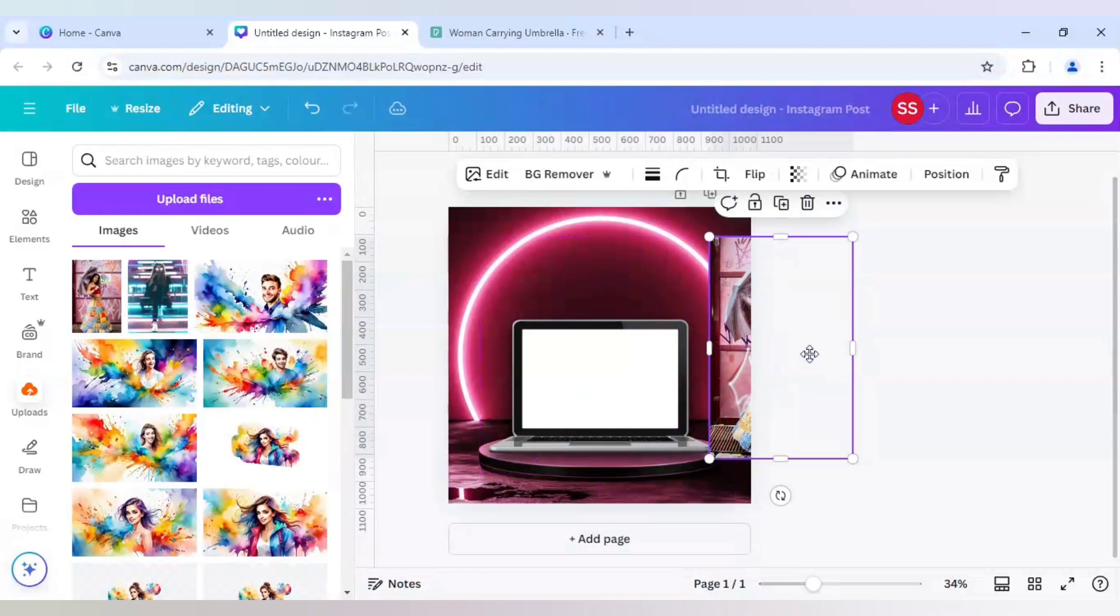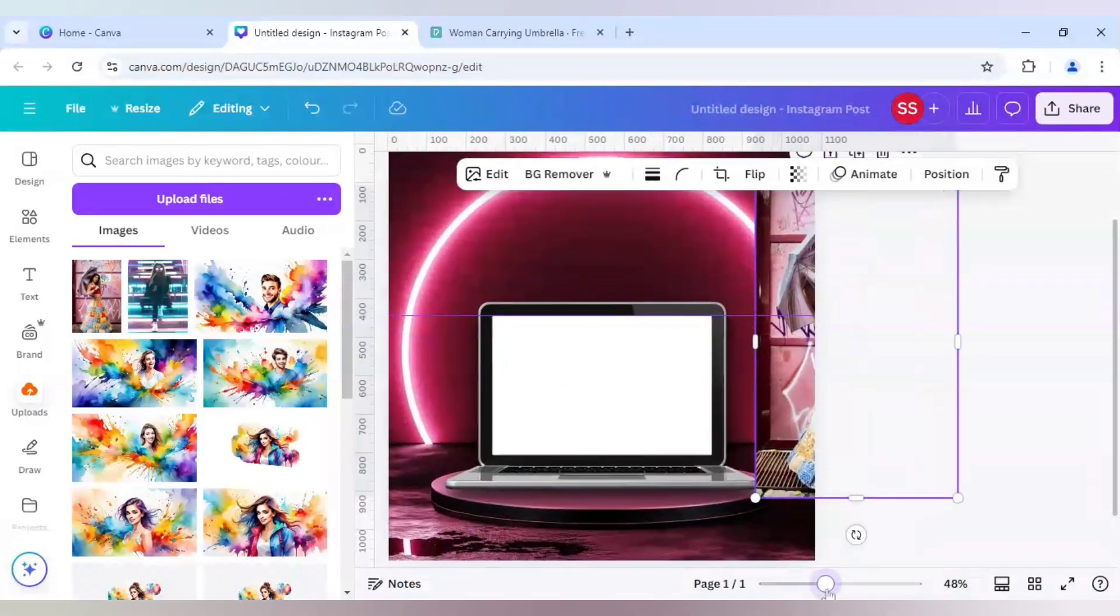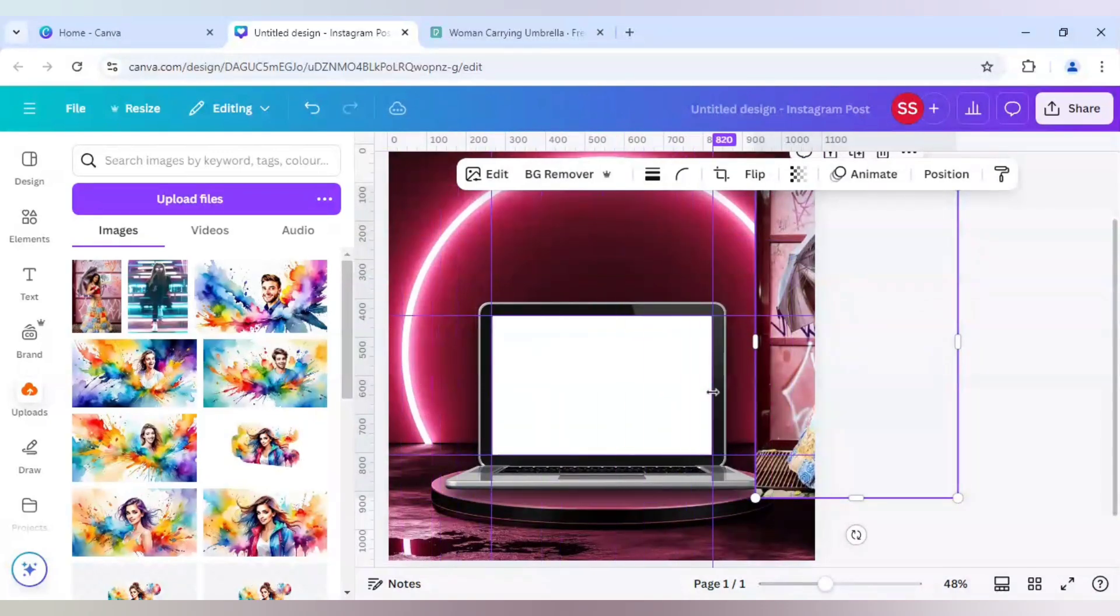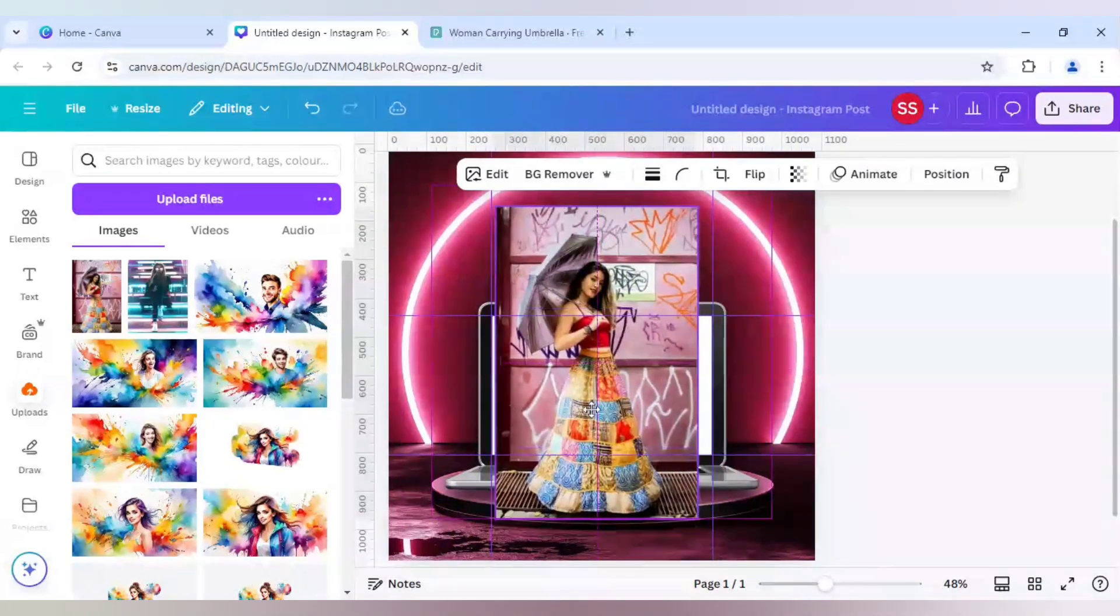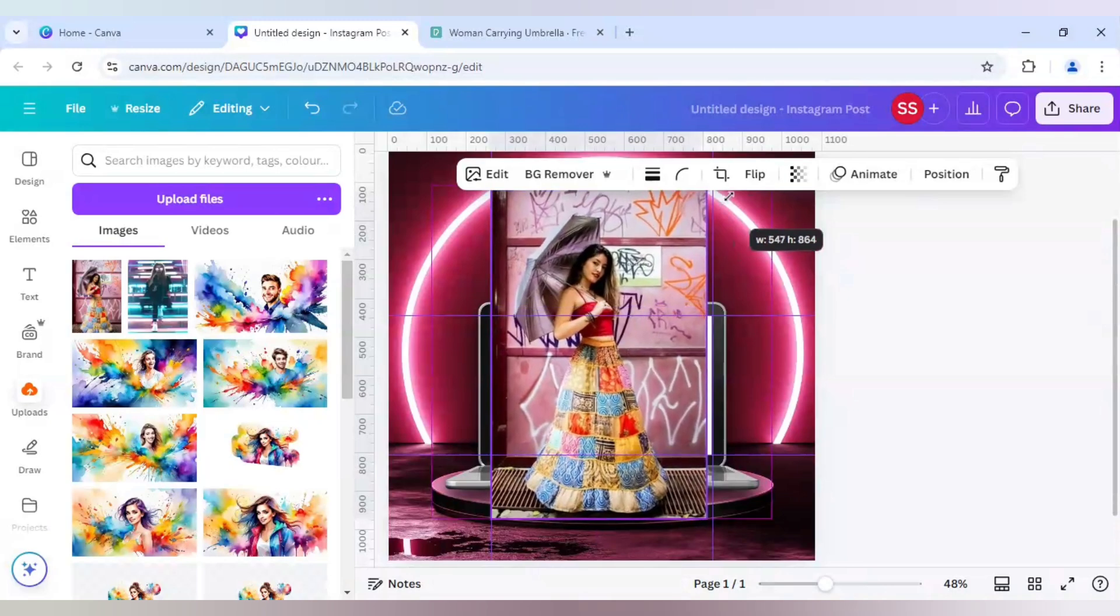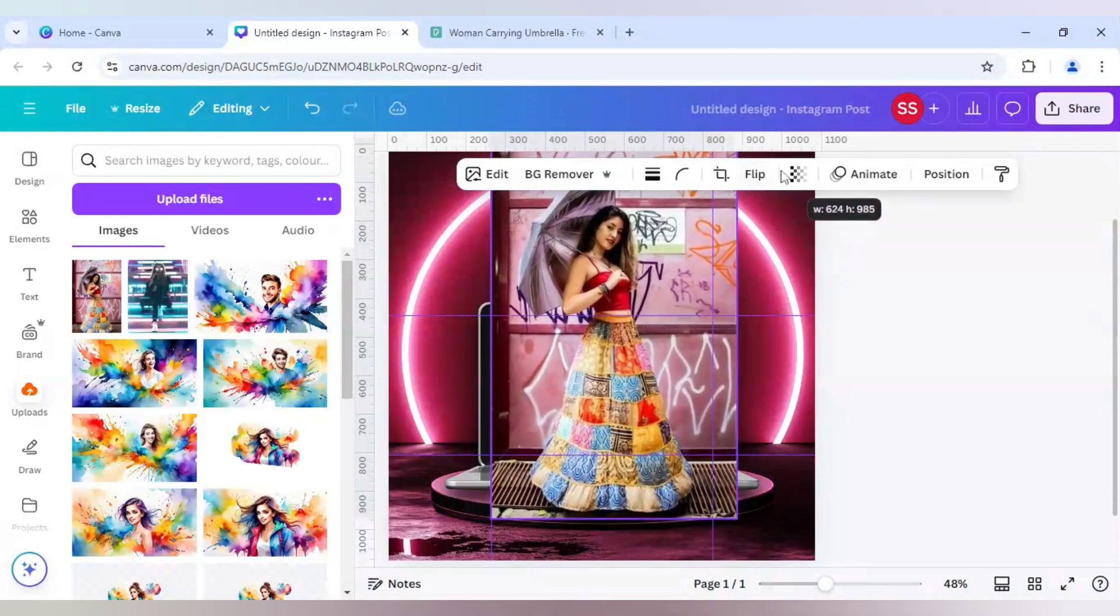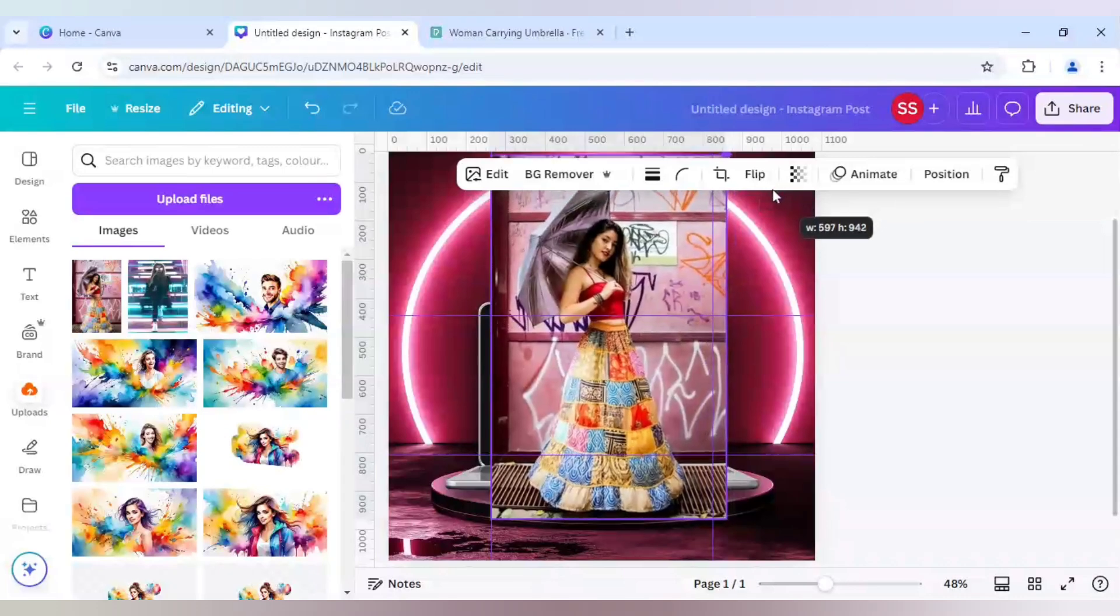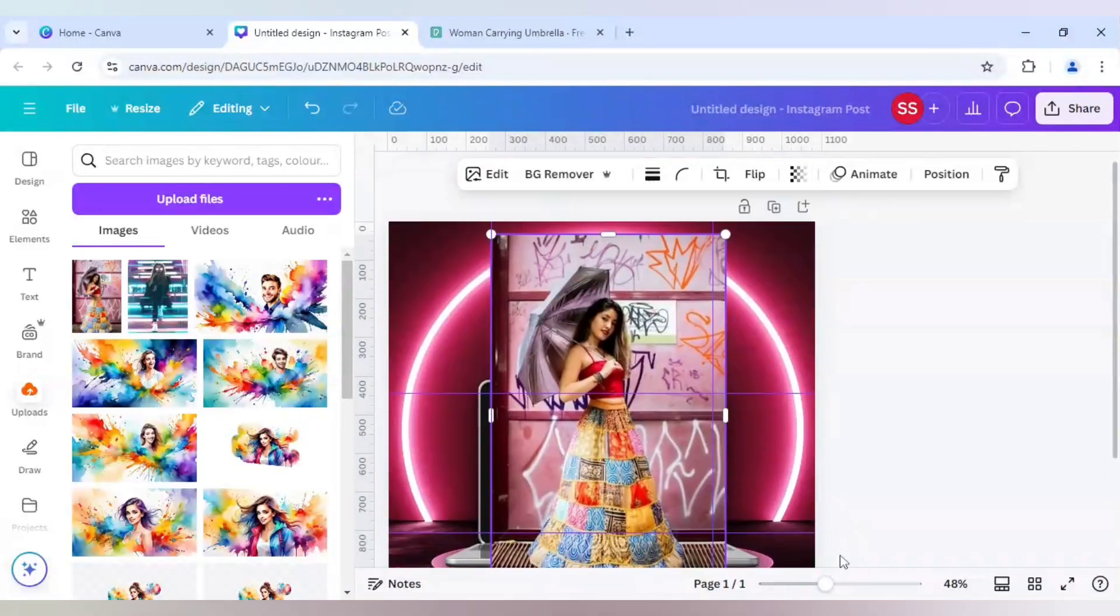So before doing that, just use the scales to adjust the laptop screen. Just zoom it if you are facing some problem to adjust the scales, because with this laptop screen effect or the screen size you will be adjusting the image. Now we will bring the image here and we will just make it bigger so that it looks good with the image.